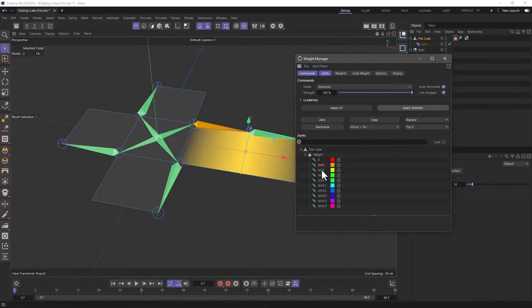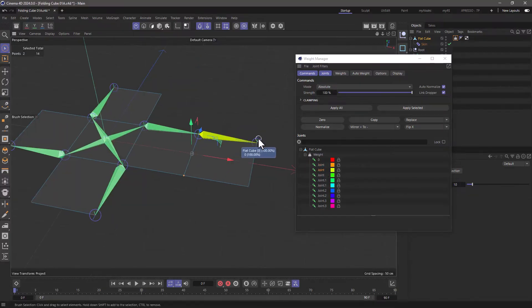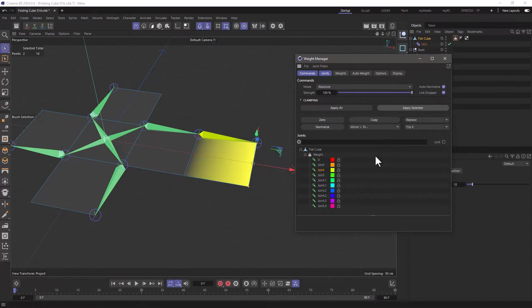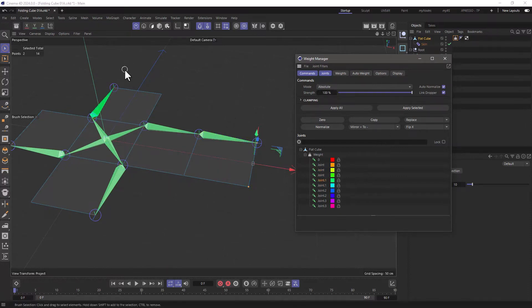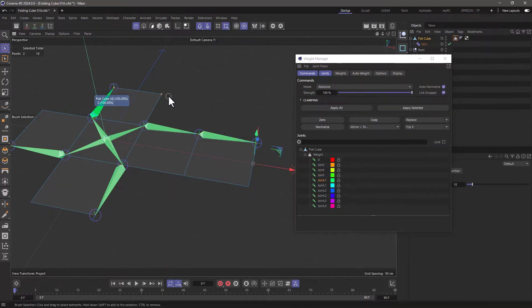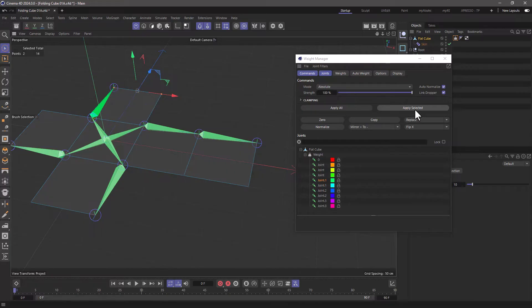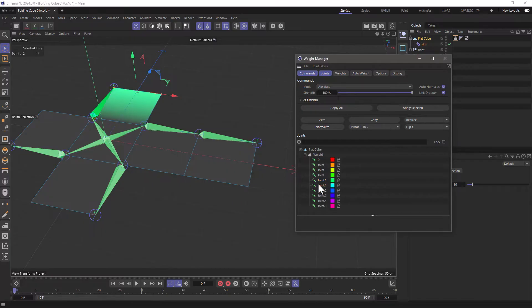Let's find the next one. That's the one. Let's select these two points, apply selected. Let's go to the next one. It's this one over here. You can see it highlighting. Select these two points, apply selected.